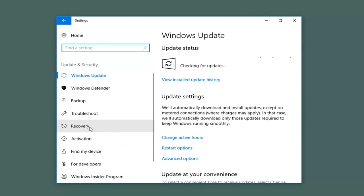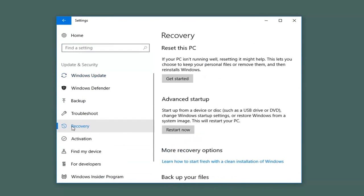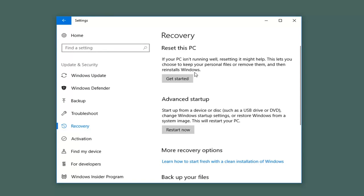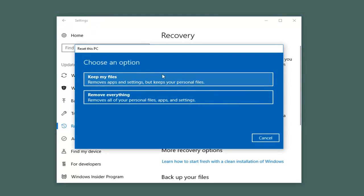On the left side, left-click on the Recovery tab. Underneath Recovery on the right, if your PC isn't running well, resetting it might help. This lets you choose to keep your personal files or remove them and then reinstalls Windows. Left-click on Get Started. Now underneath Choose an Option, if you want to do a complete refresh reinstall of Windows 10, left-click on Remove Everything.